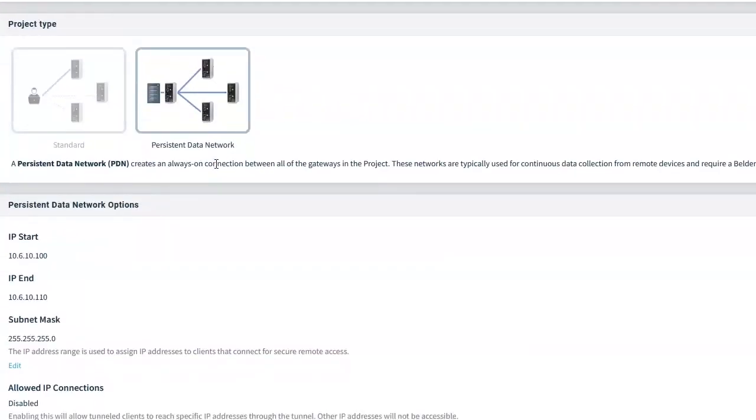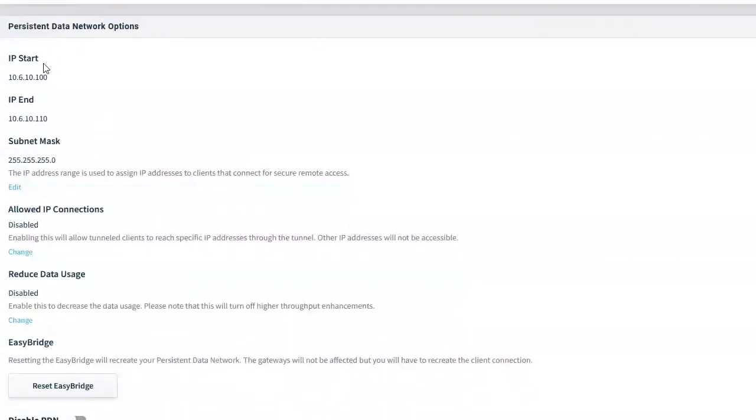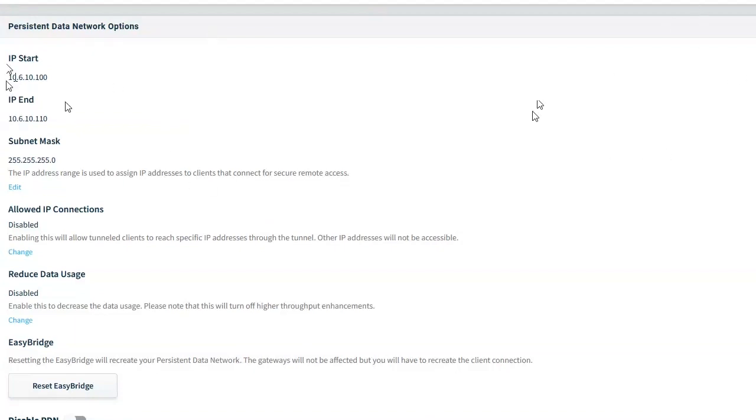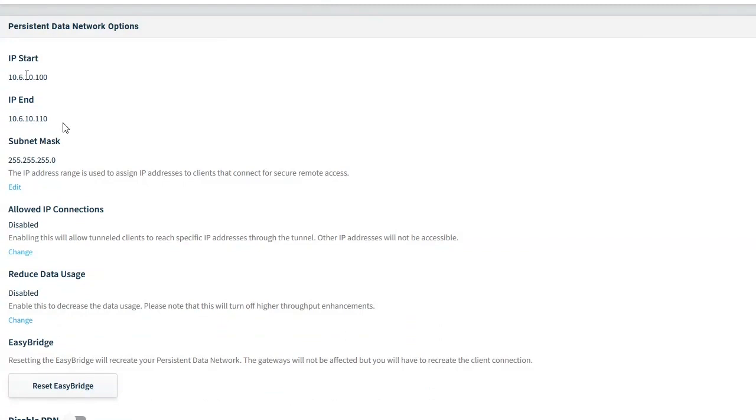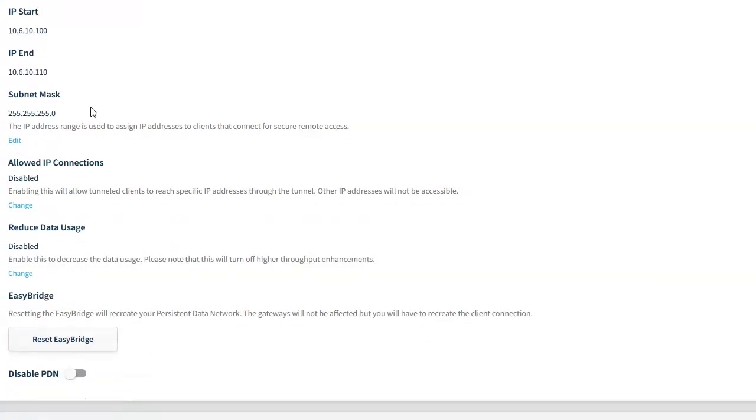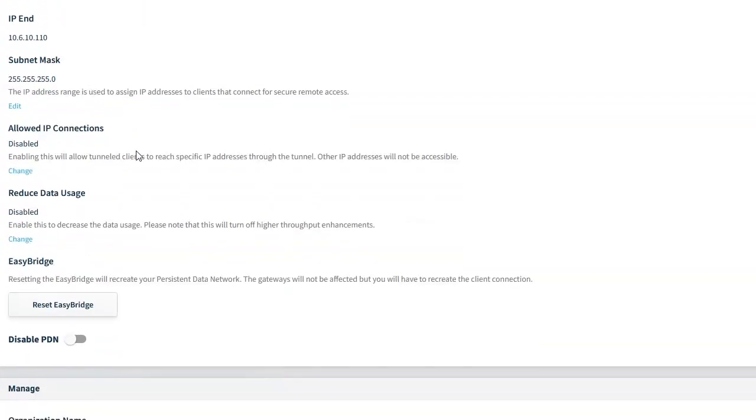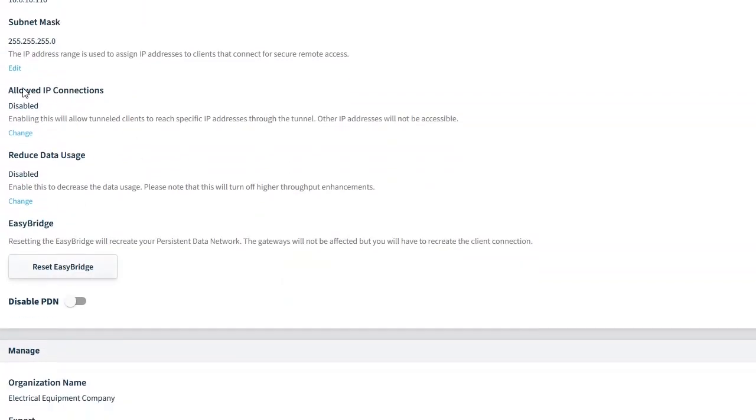In the persistent data network options, we get to define our IP address scheme. So like if I connect, which I will do here in a little bit, to the Richmond site, it's going to give me an IP address within our local network, which in this case, we defined it as a 10.6.10 network. This allowed IP connections, this is where we can define which of the components connected to the persistent network can talk to other components.